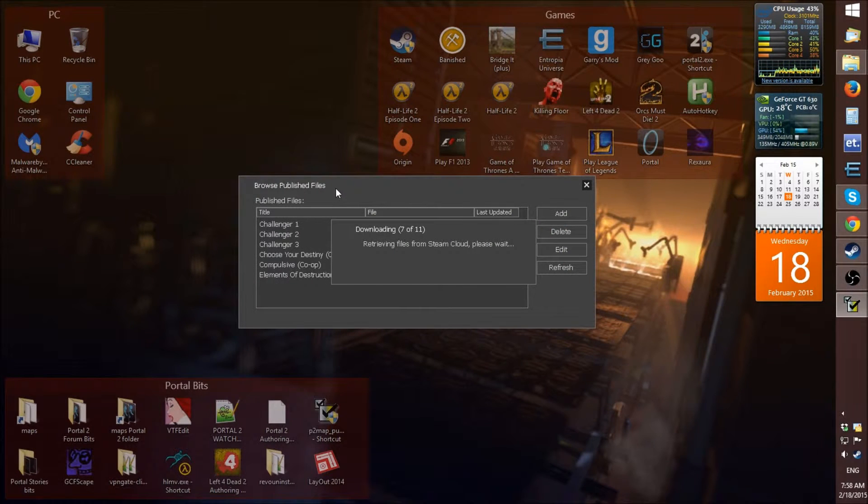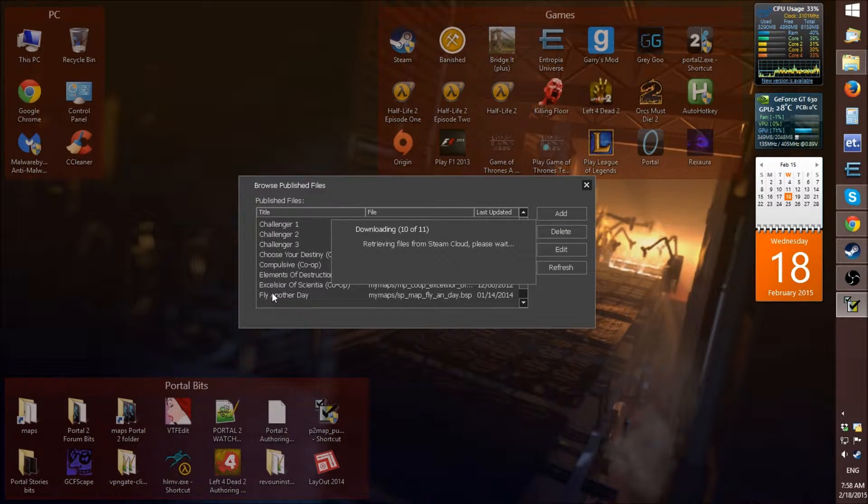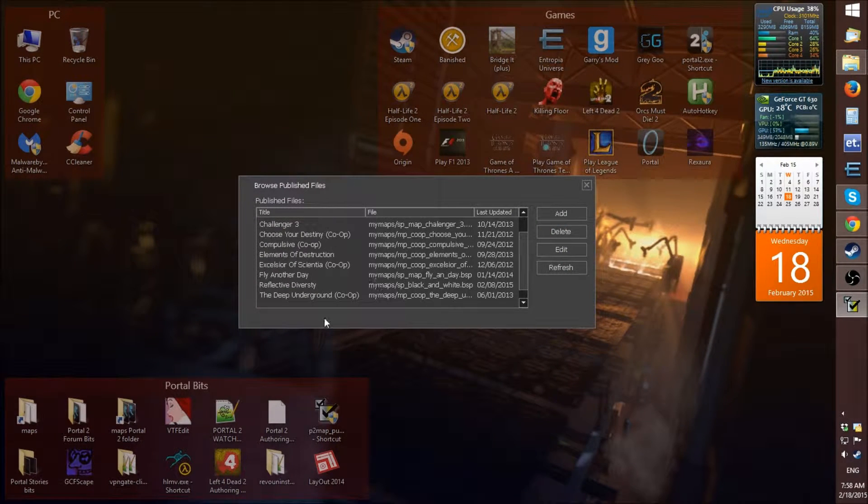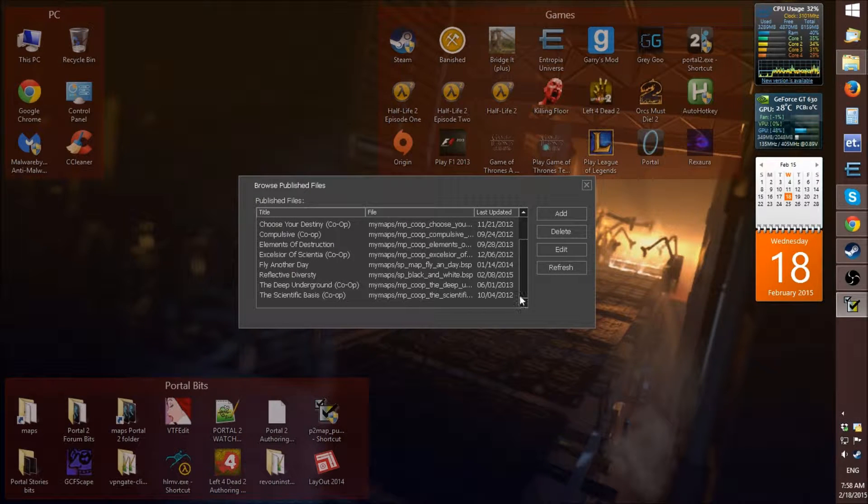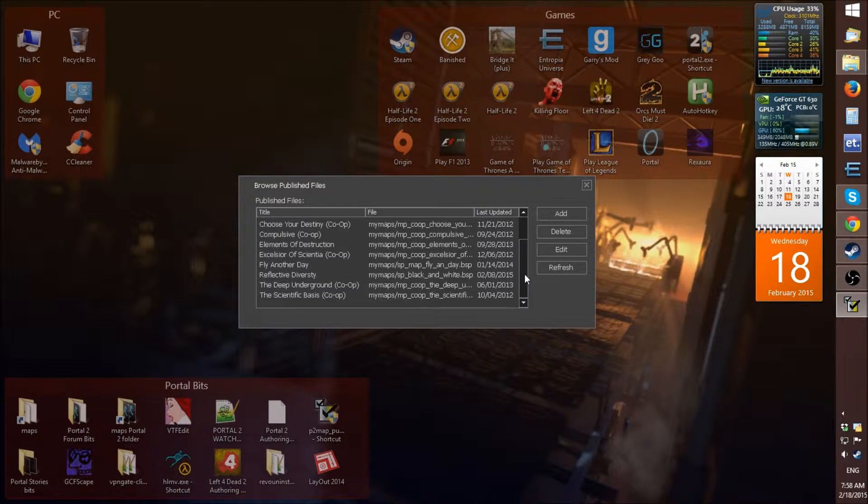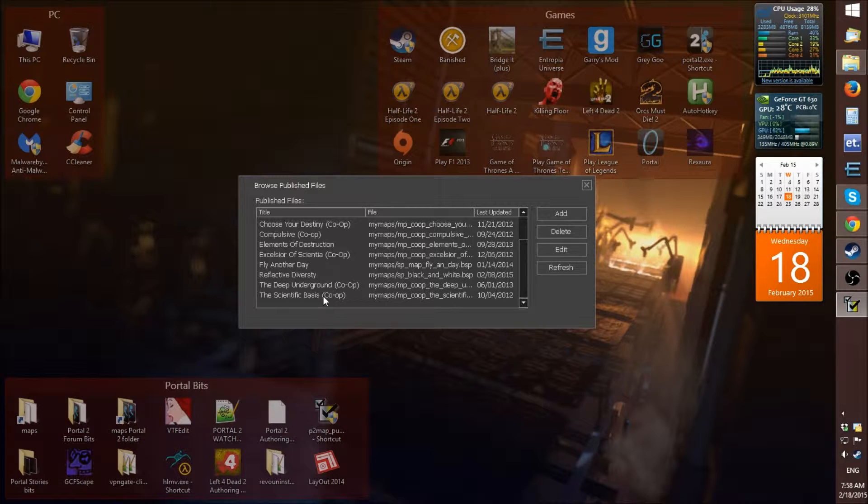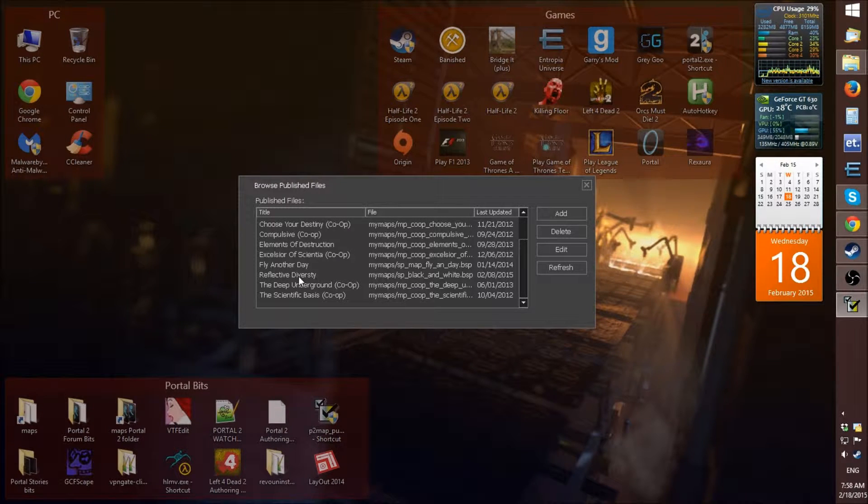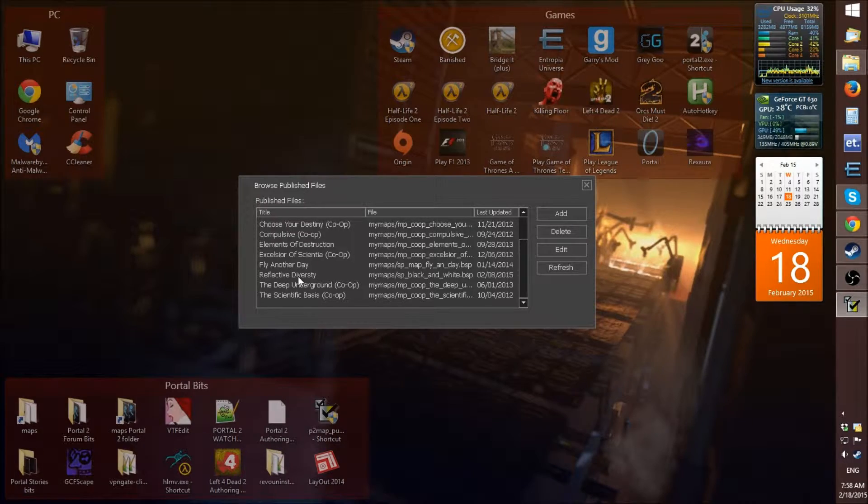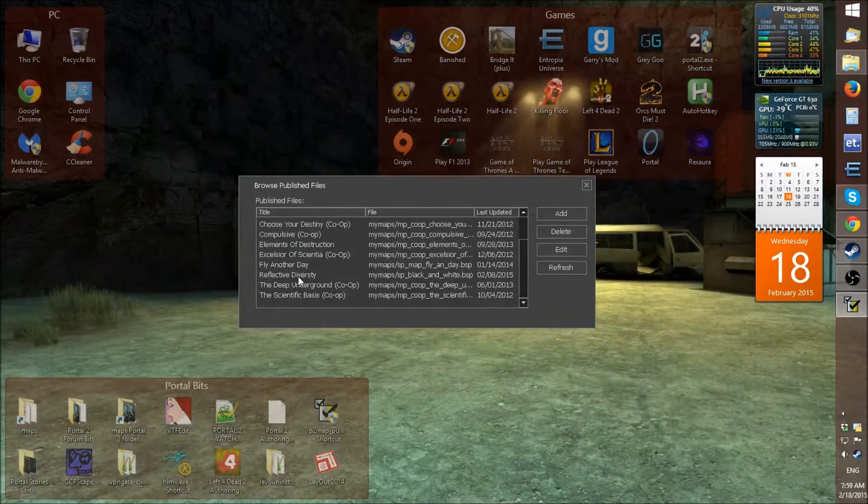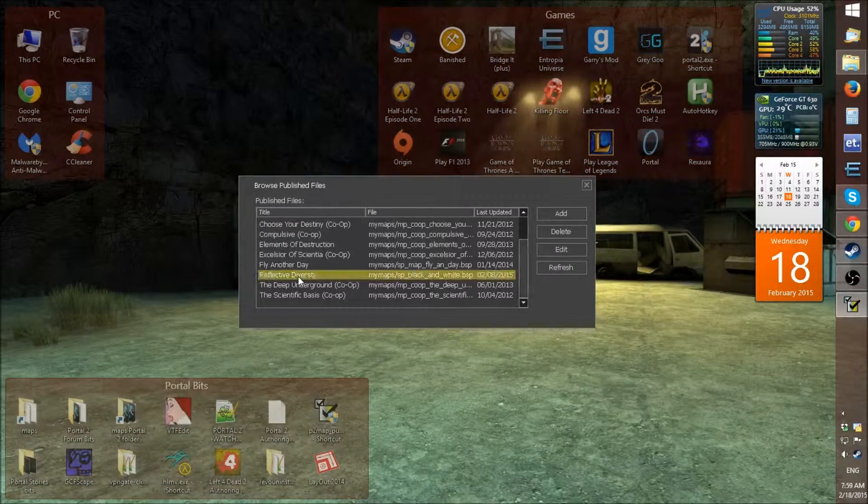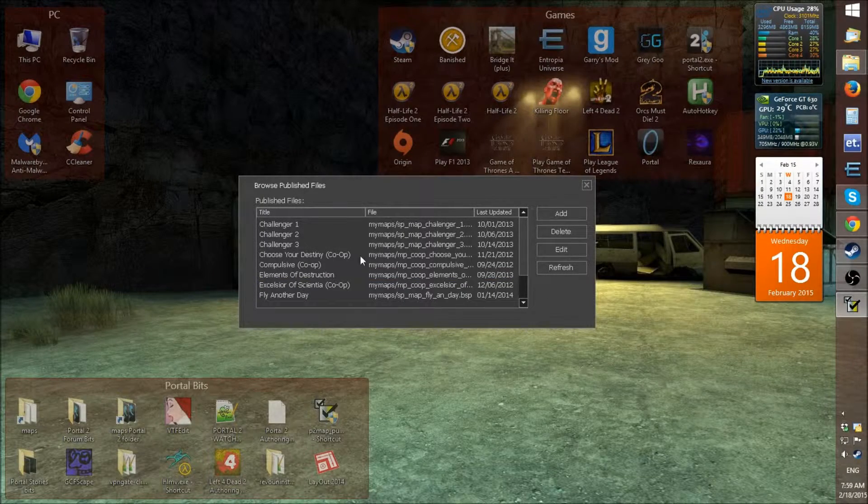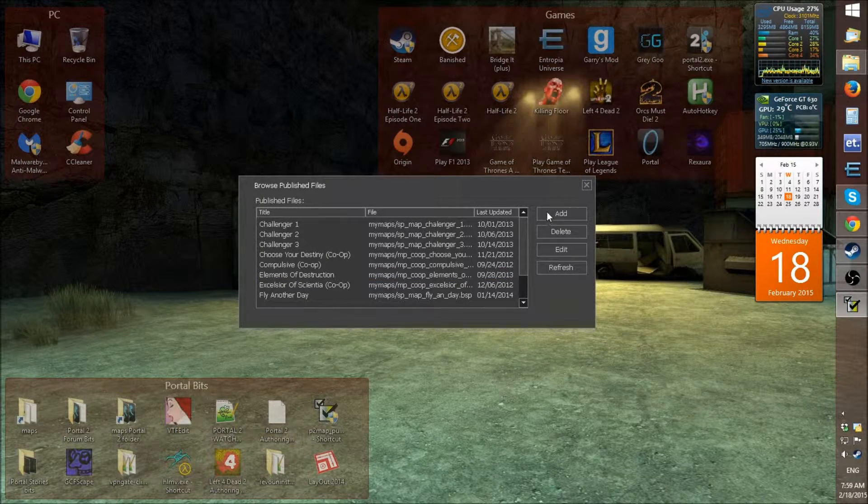So, when it opens you'll see that it comes up with maps and everything. These are the maps that I've actually made and released into the Steam Workshop. You might recognize some of them. Scientific Bases, Deep Underground, Reflective Diversity is a new one, just released just under two weeks ago.